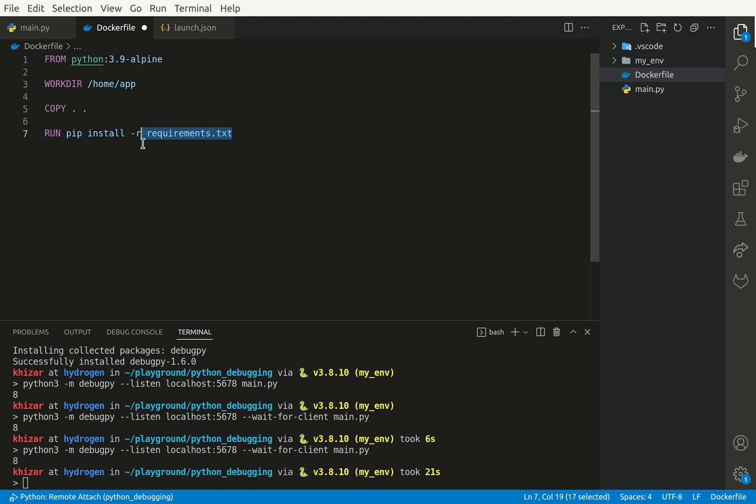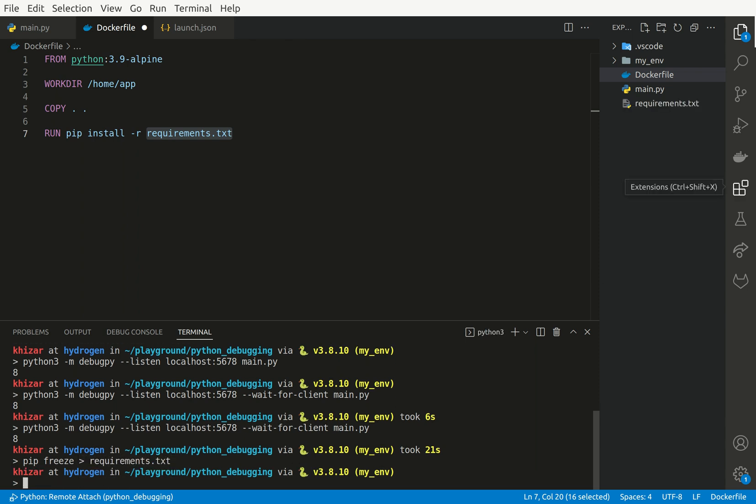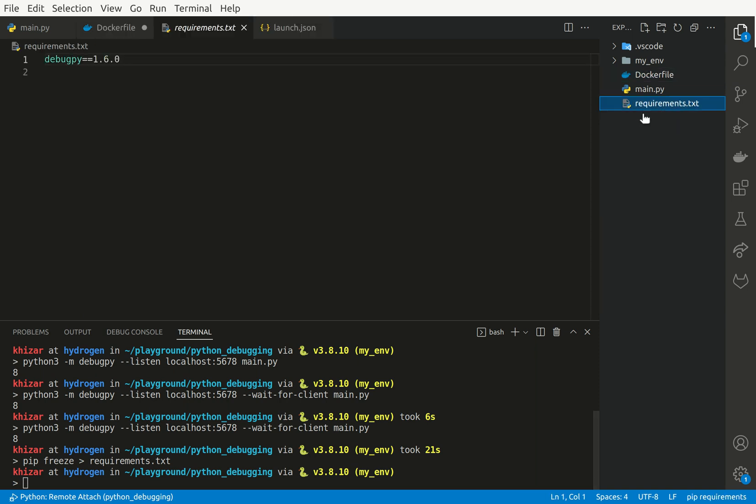And then I'm going to run pip install -r requirements.txt. Now this file we haven't created yet and we are going to do it now. So for that, we can just run pip freeze and then this redirection operator requirements.txt.